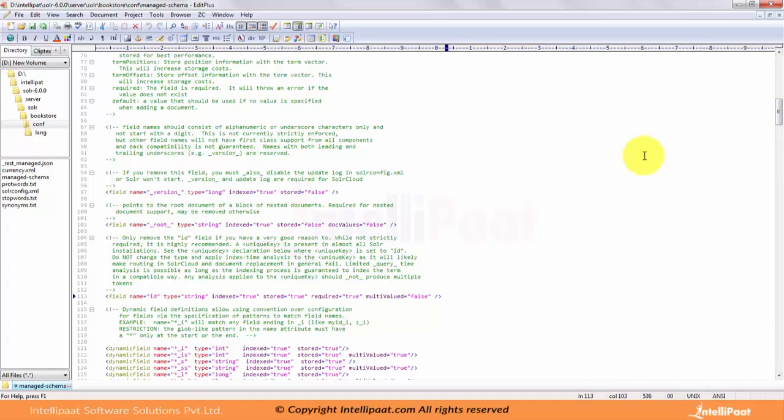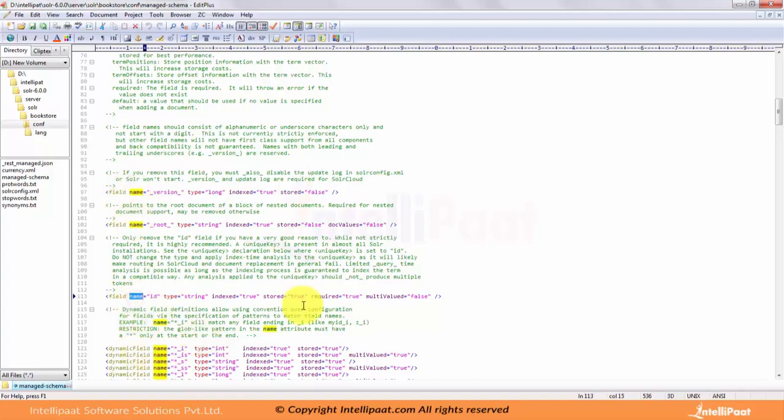Fields are defined in the fields element of schema.xml. Once you have a field type setup, defining fields themselves is very simple. Each field is defined under the fields root node. The bare minimum is to have a field name. The name should consist of alphanumeric or underscore characters only and not start with a digit. Names with both leading and trailing underscores are reserved. Each field must have a unique name to identify itself.